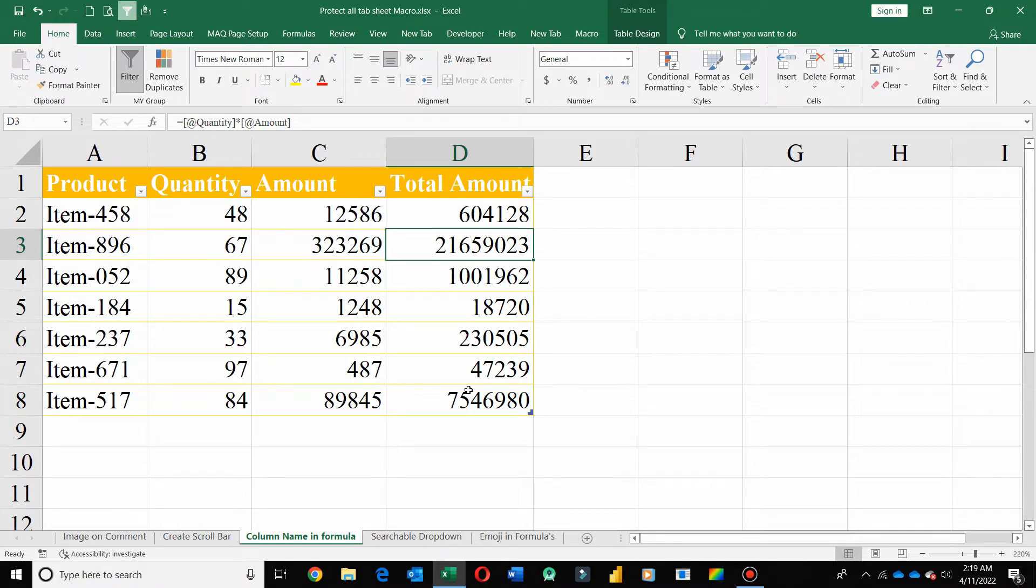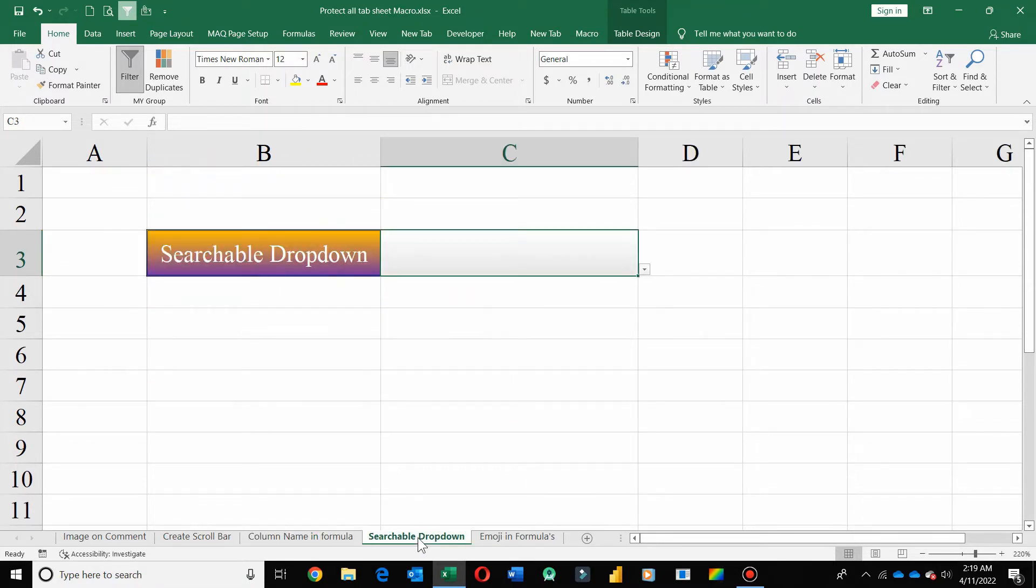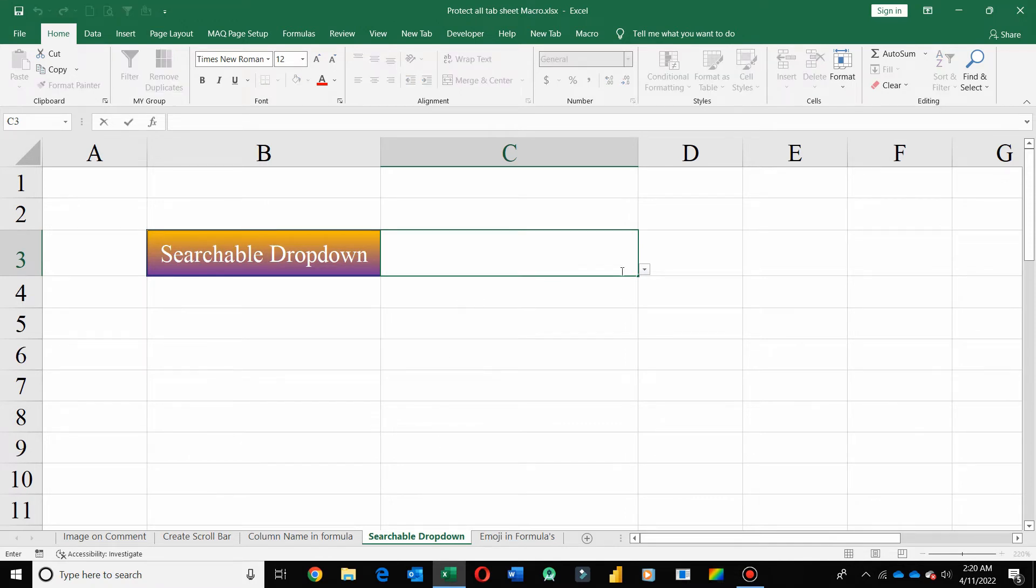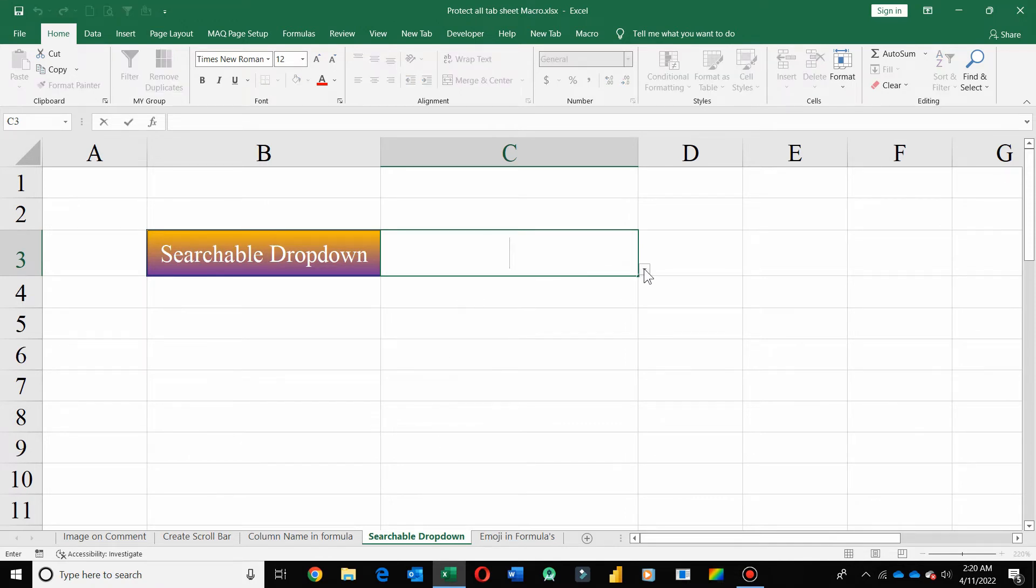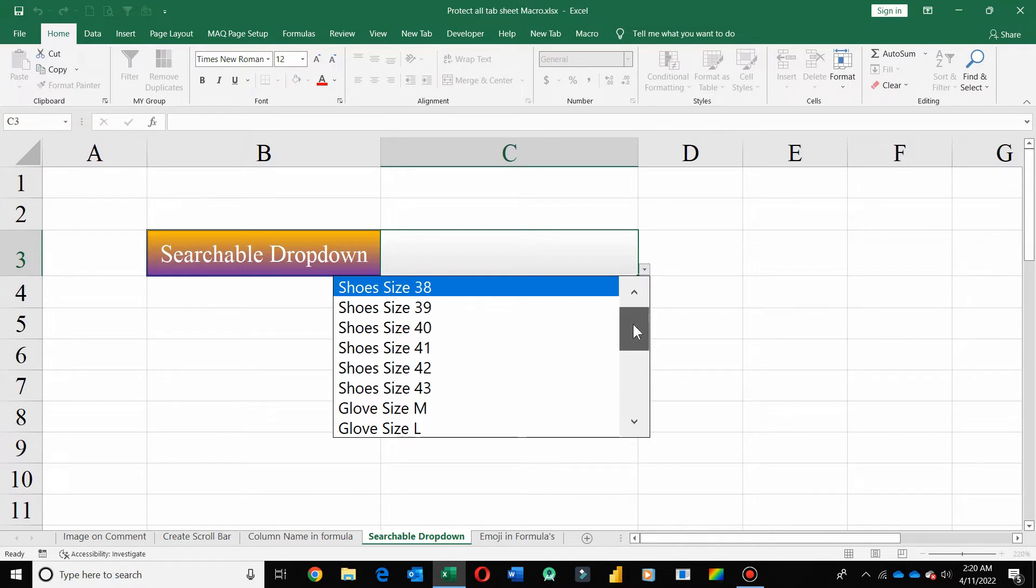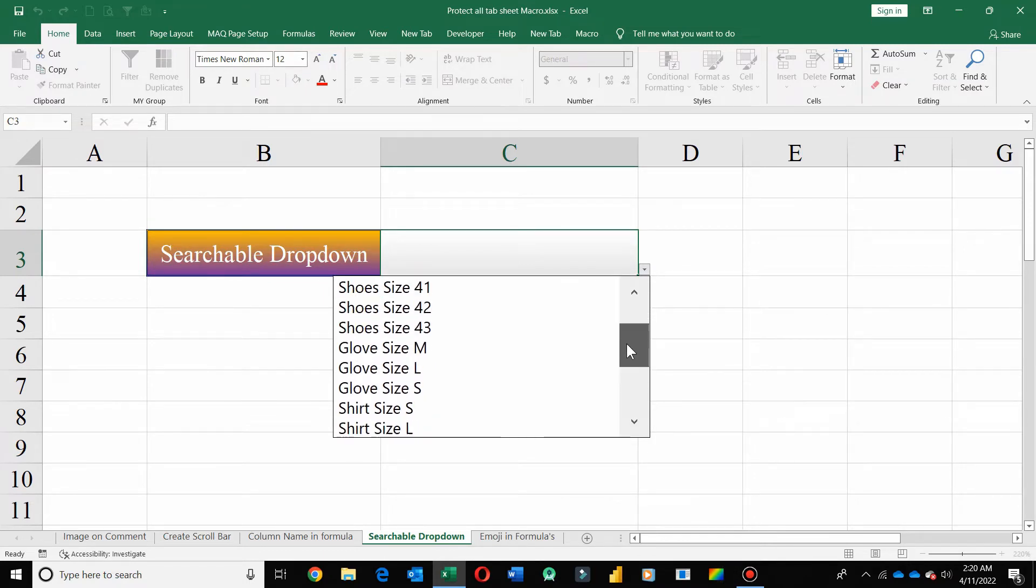In the fourth worksheet, I created a searchable dropdown. Here you can see a list of products like shirt, gloves, helmet.